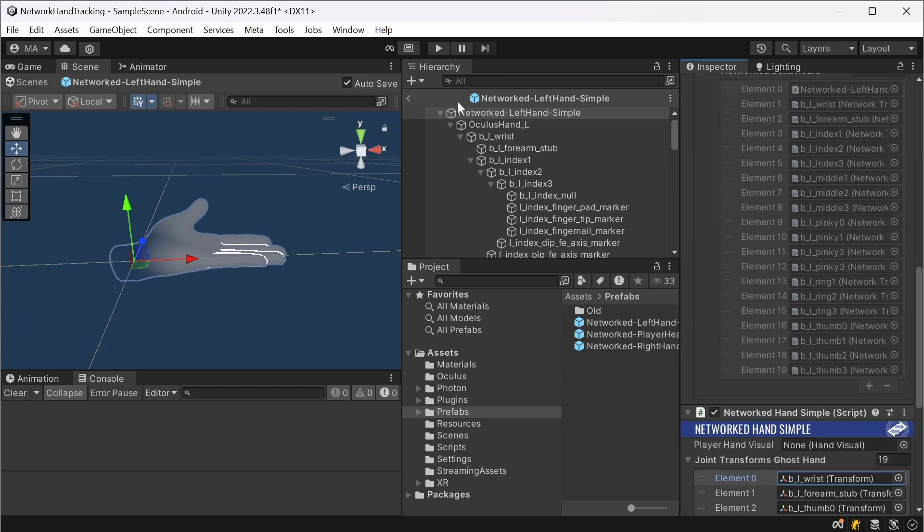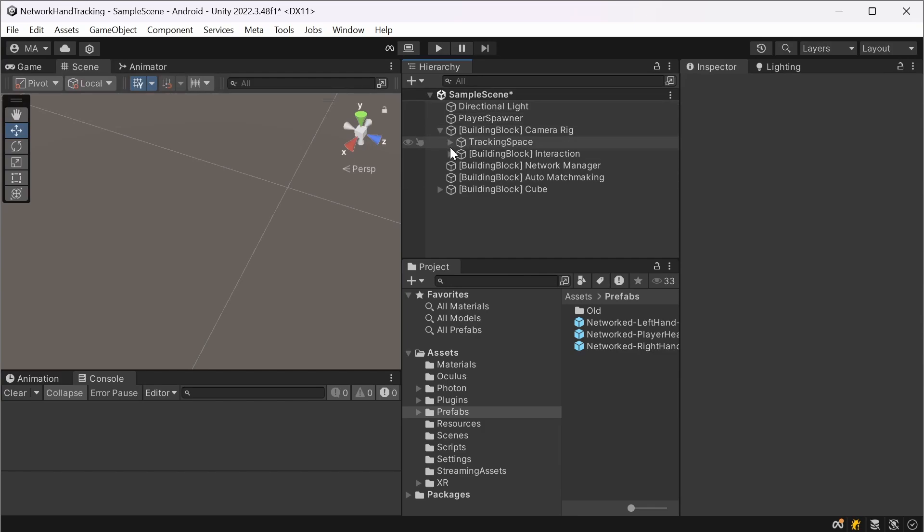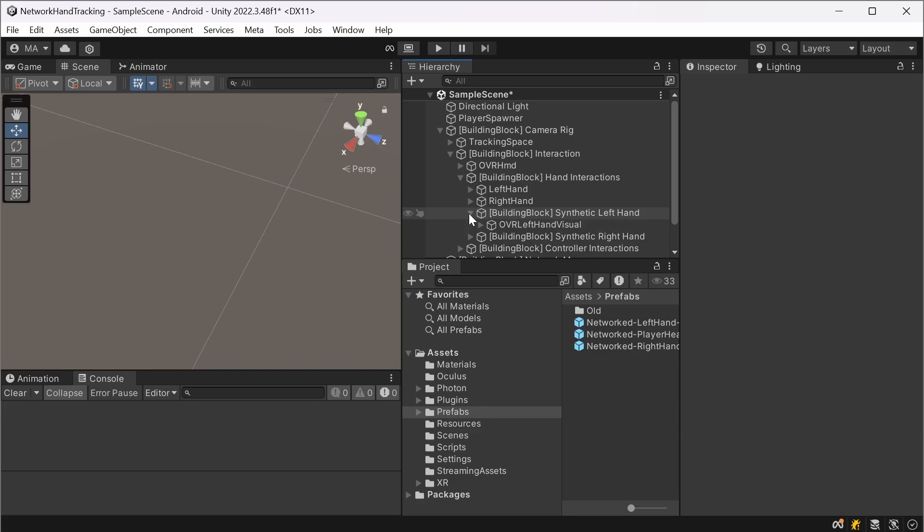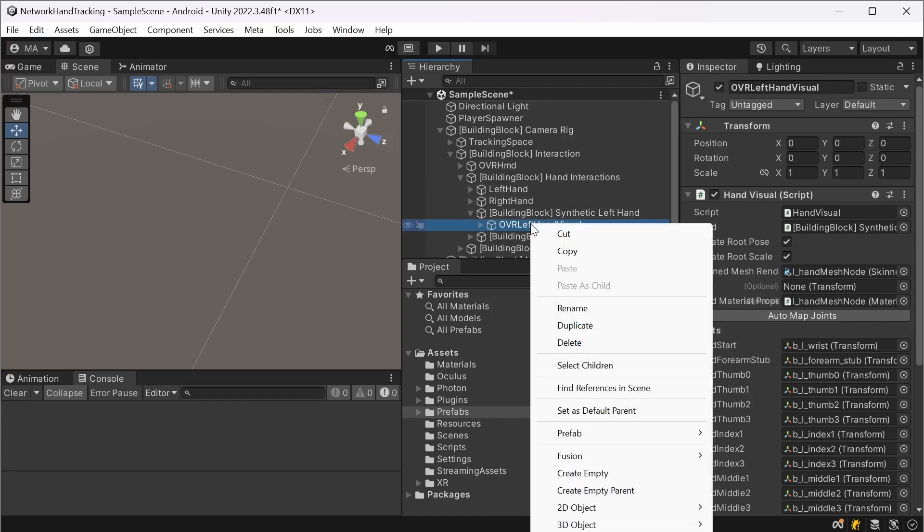And you will have to set this joint transforms exactly the same way as the player hand visual has. And the player hand visual is located in the camera rig interaction and interactions. In this case, the left hand and the OVR left hand visual.